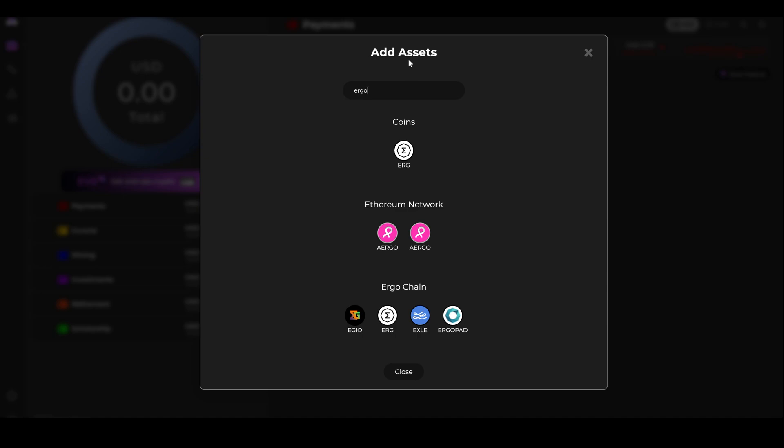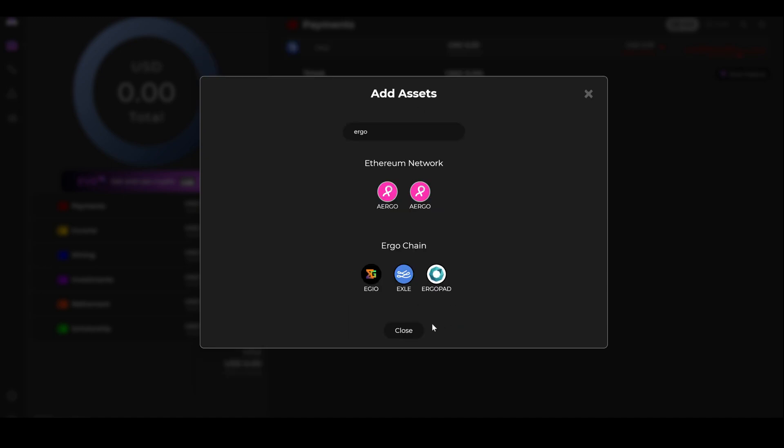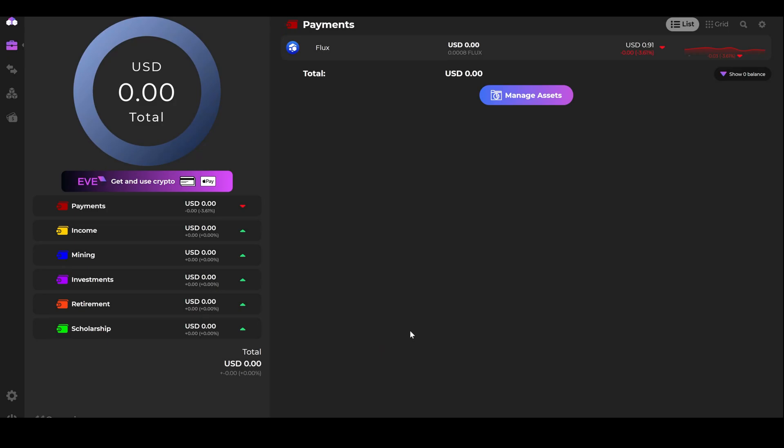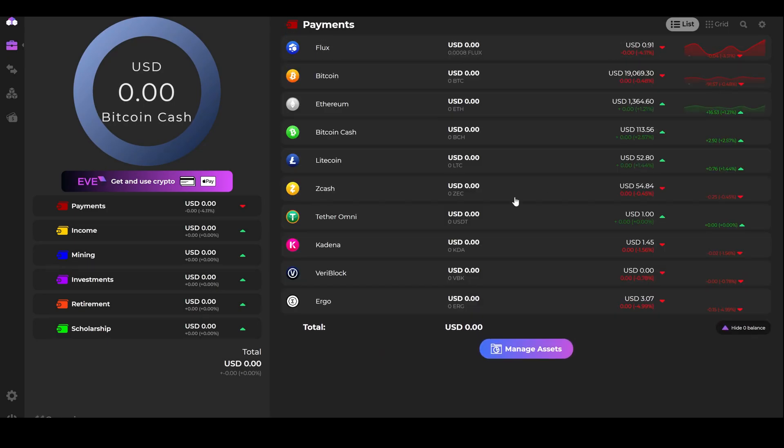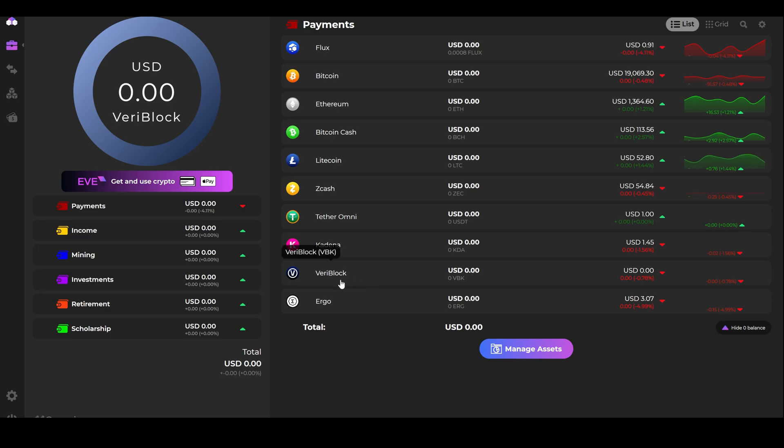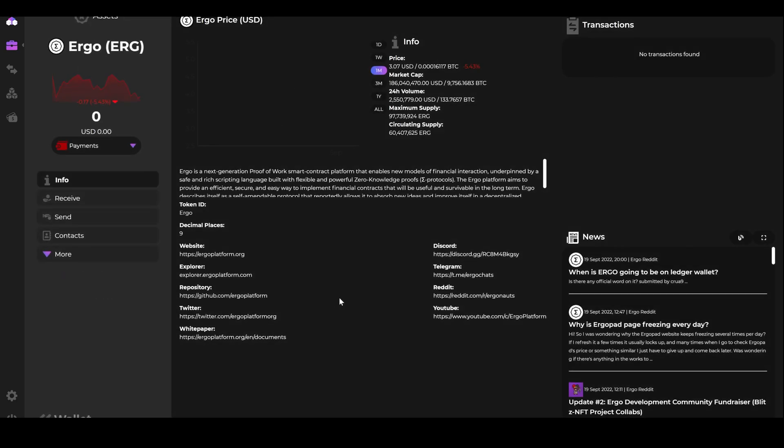Ergo will come up under Coins. Select it and then hit Close. After adding Ergo, come up to the drop-down box, where it will display Ergo, and select that.